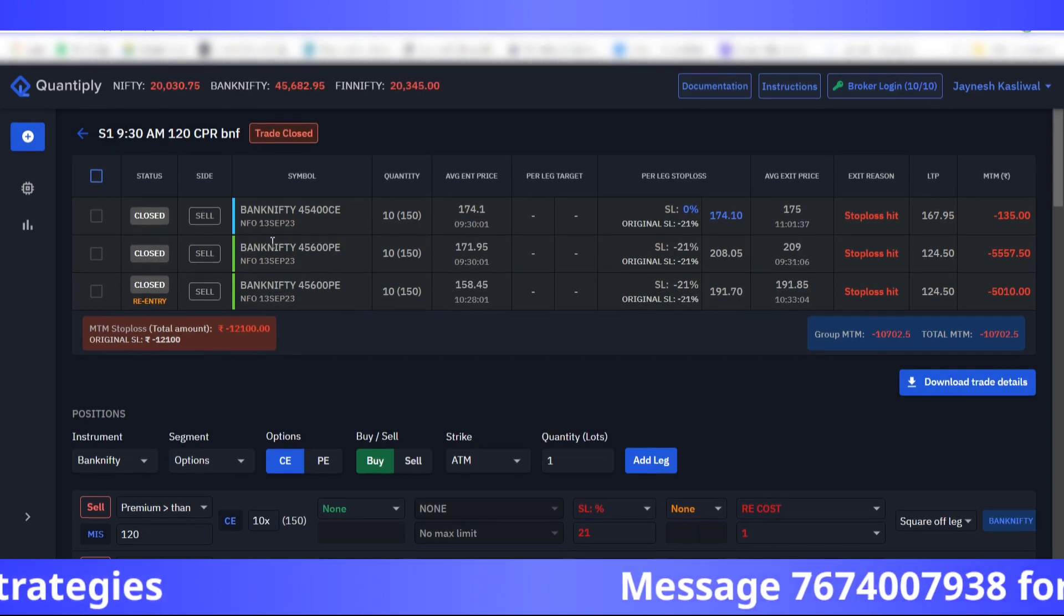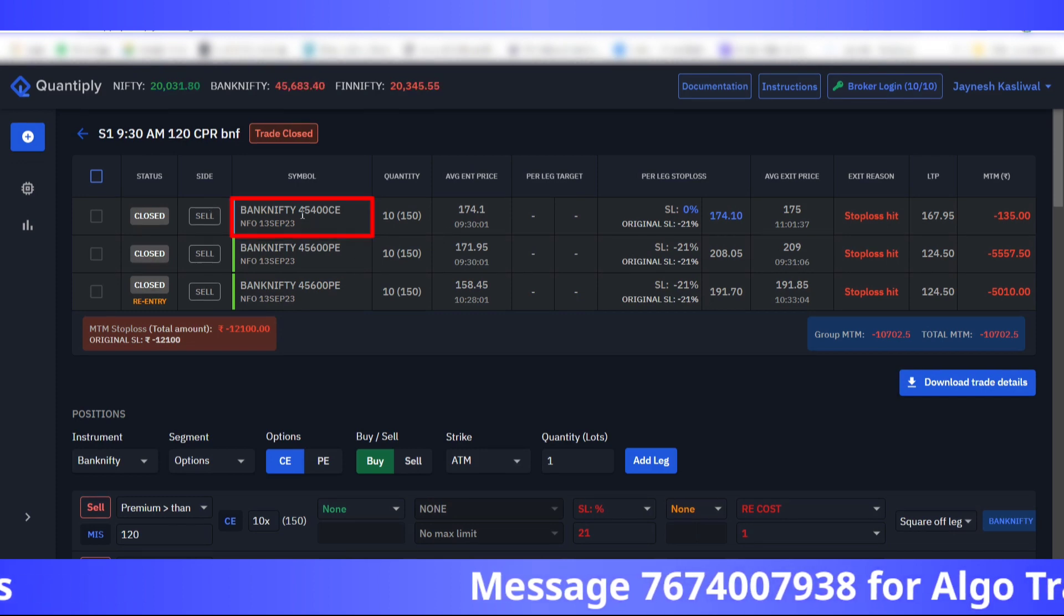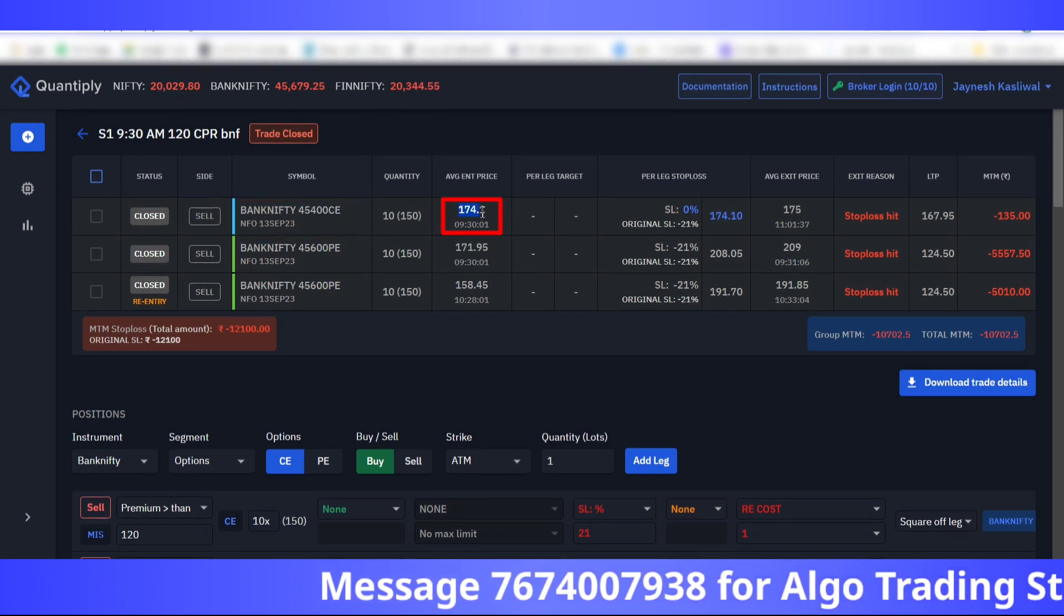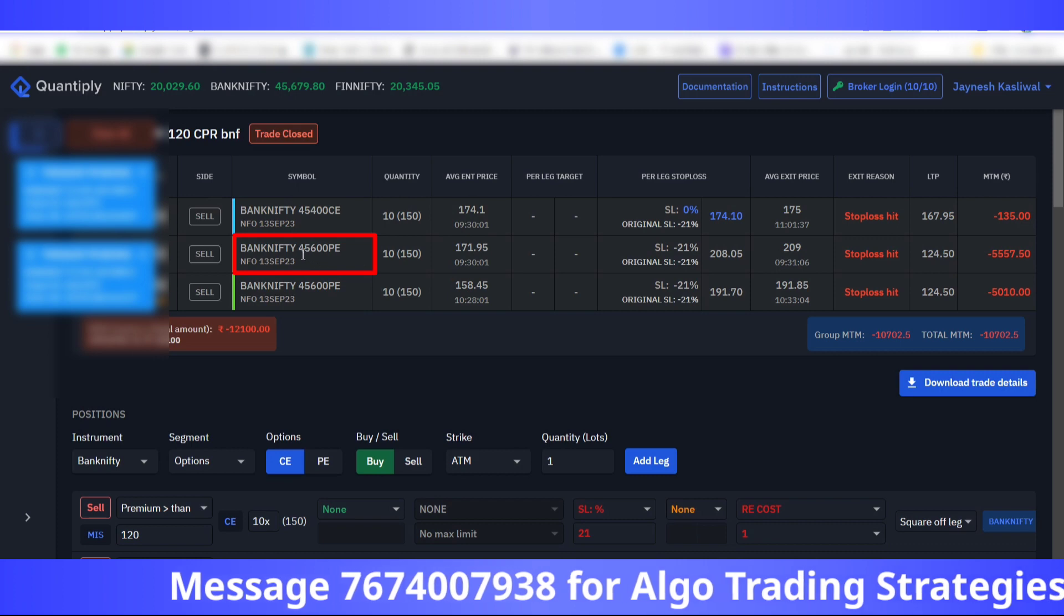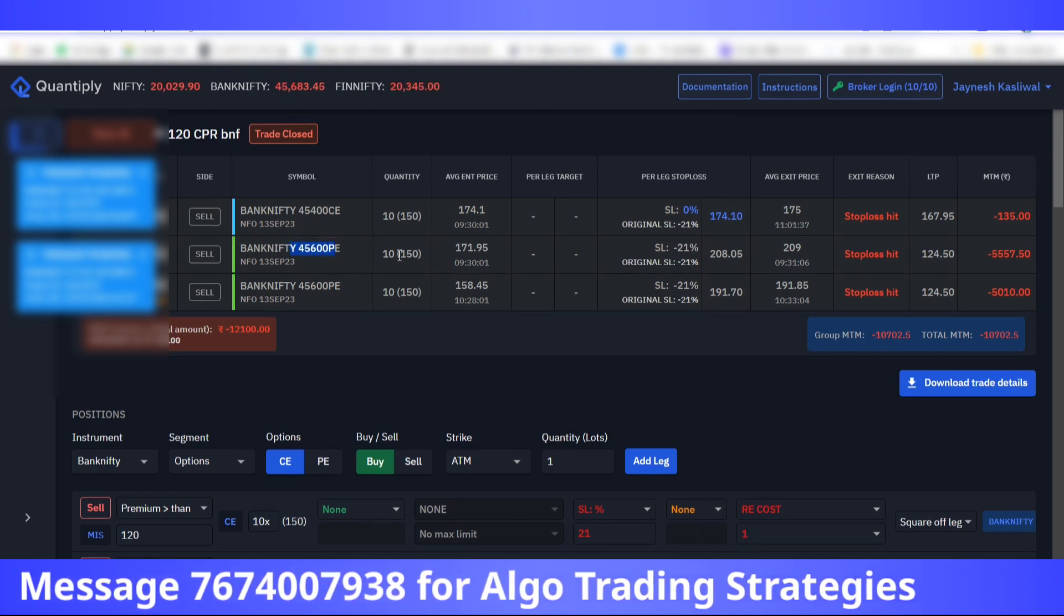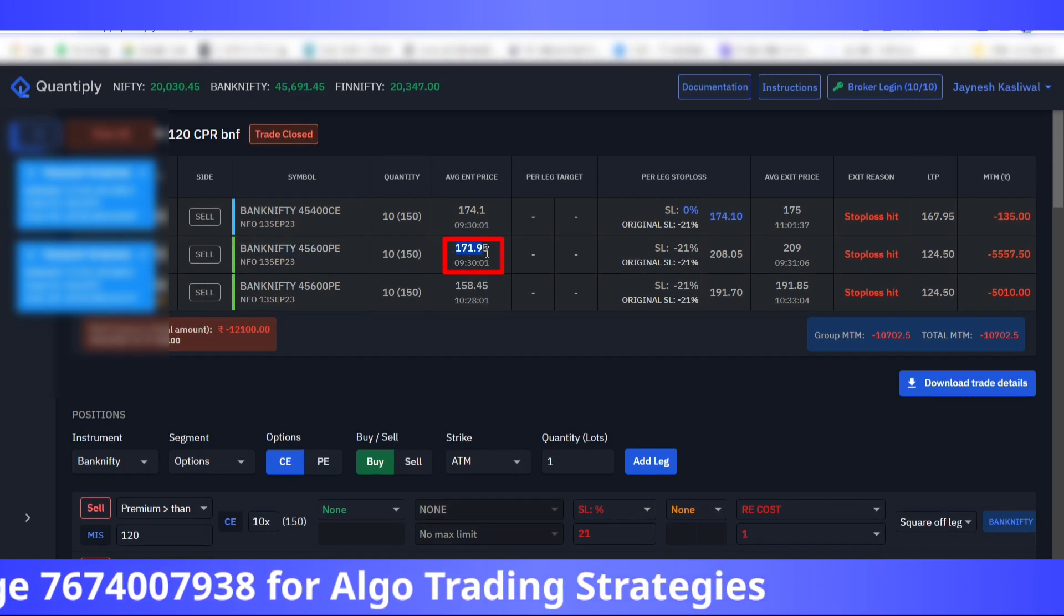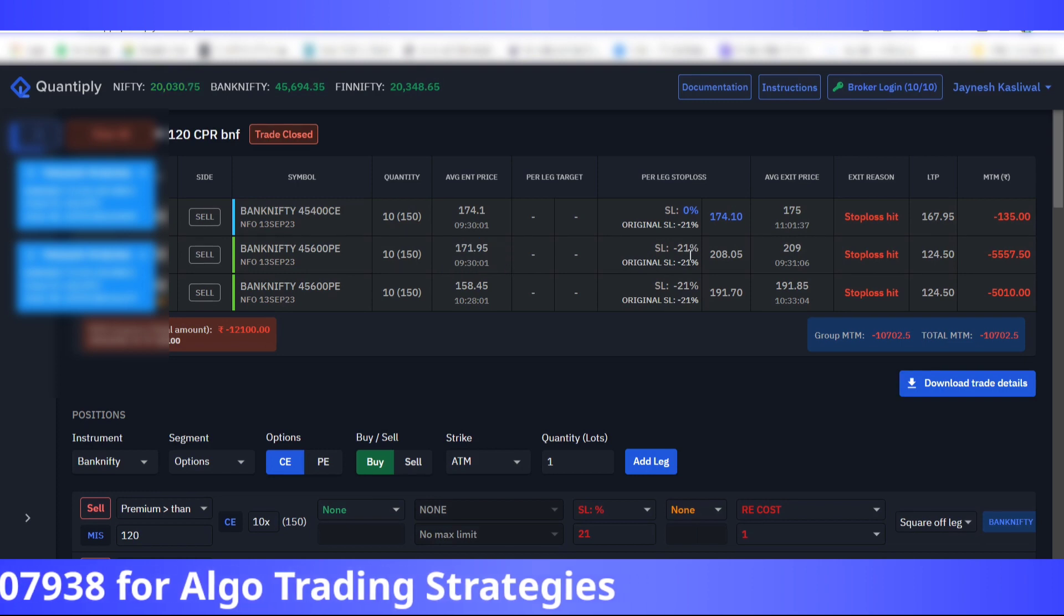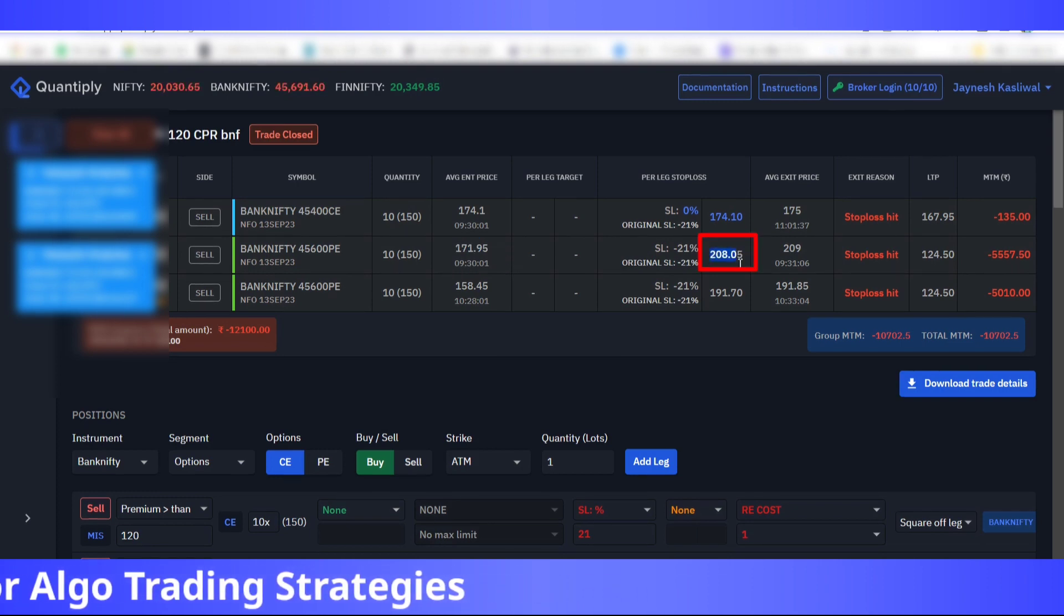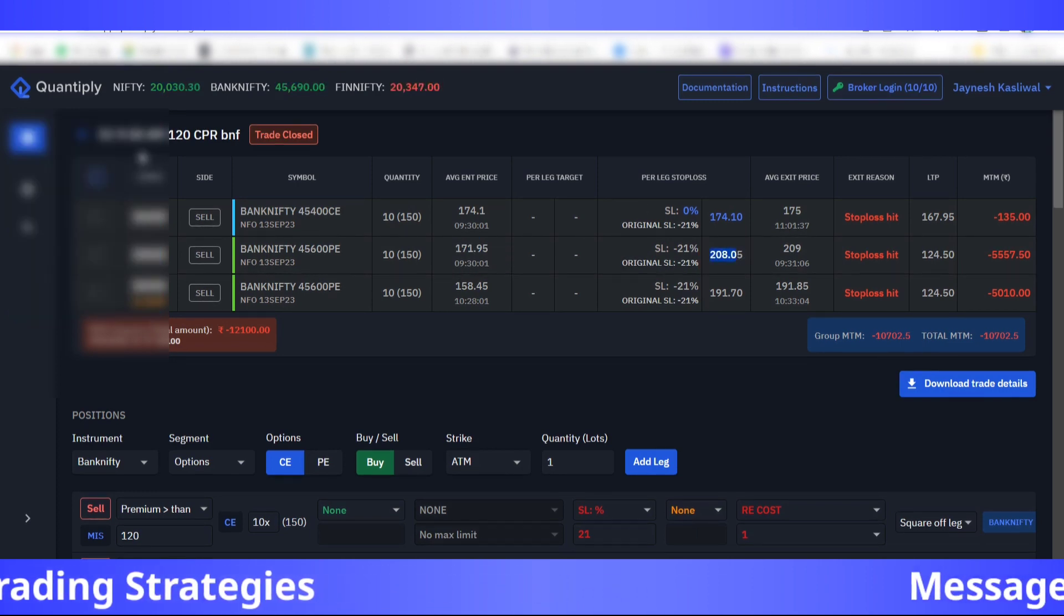This is the first logic here. If you see the entry of 45400 call option, that is 174 rupees, and the 45600 put option, that is 171.95. The stop loss was hit at 208 rupees in the first account.